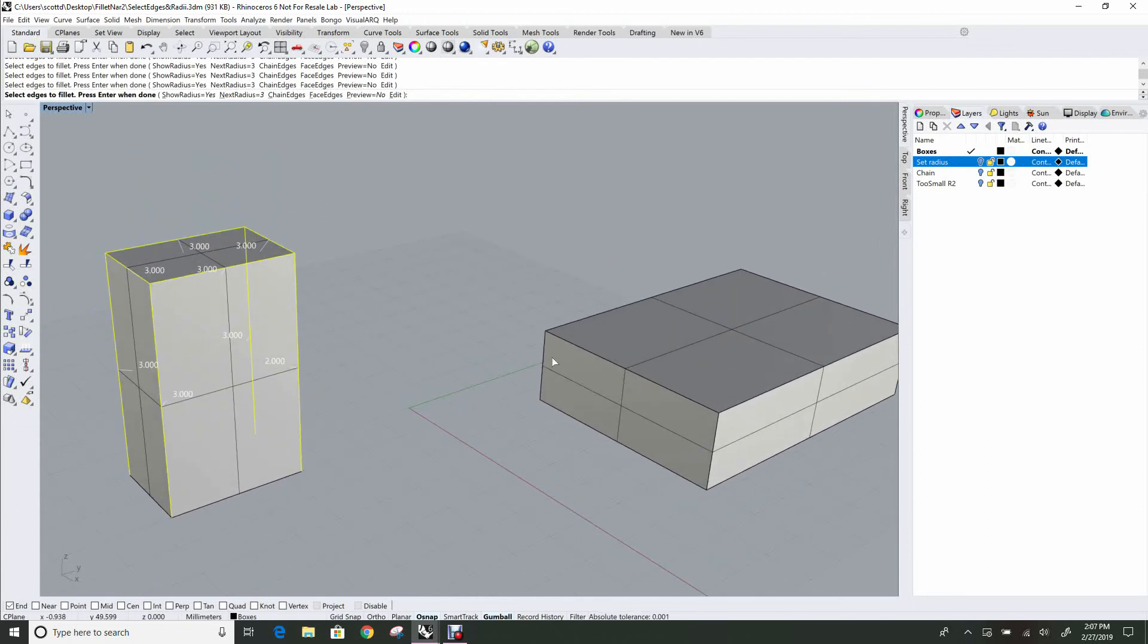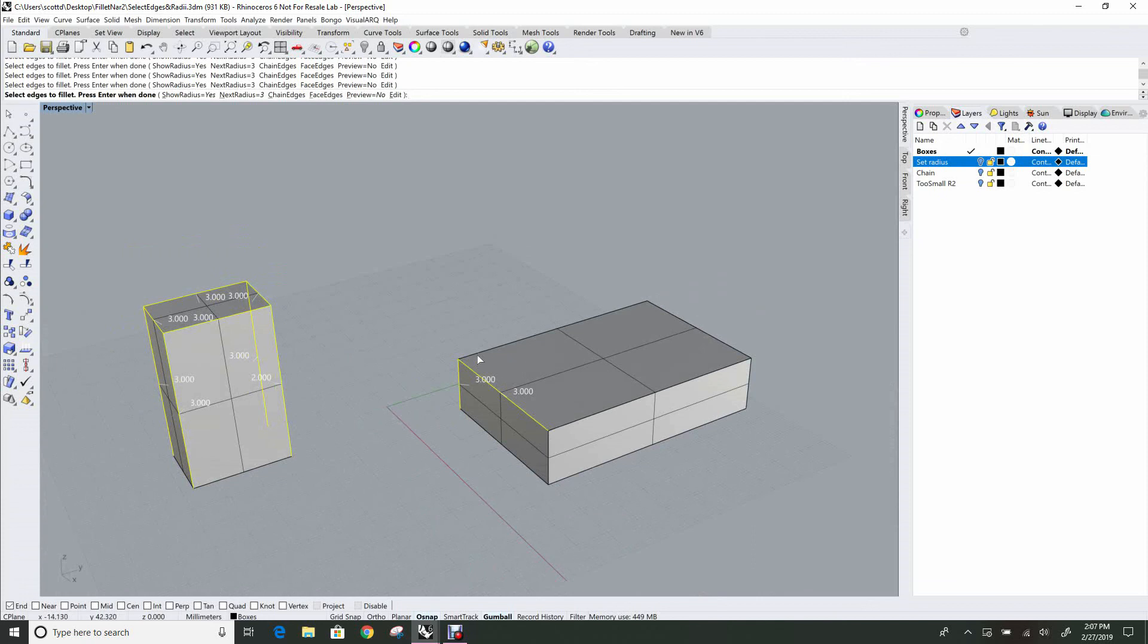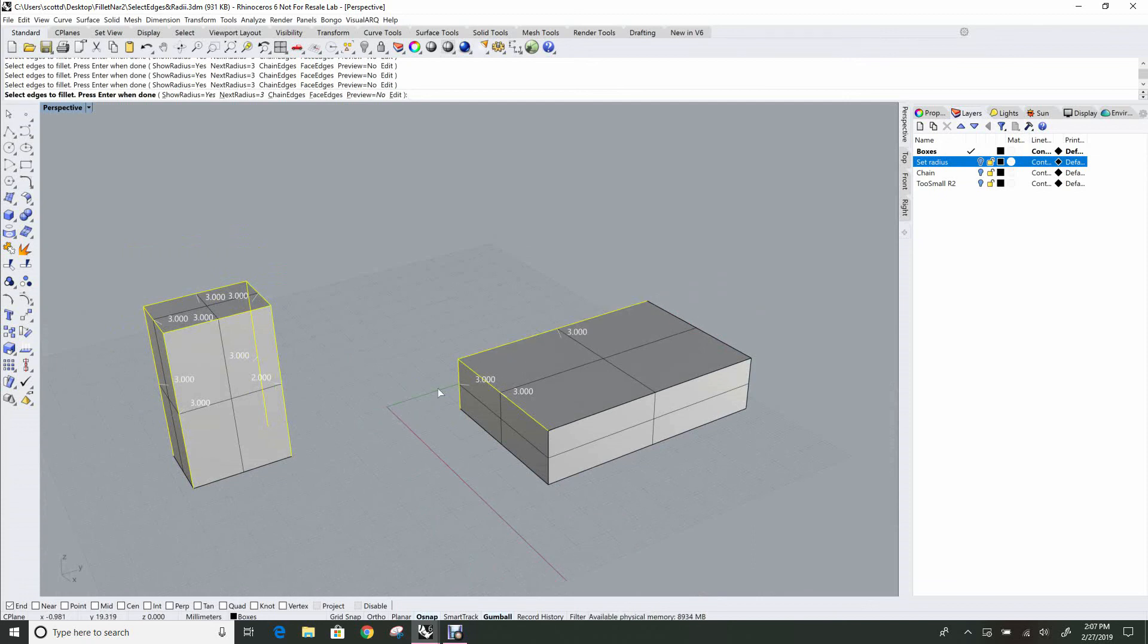Notice also that you don't have to select all the edges on one object. I can add edges that are on a different object and Rhino's quite happy to keep going.